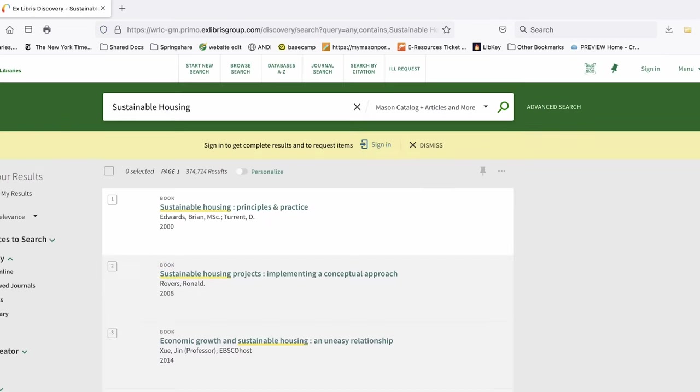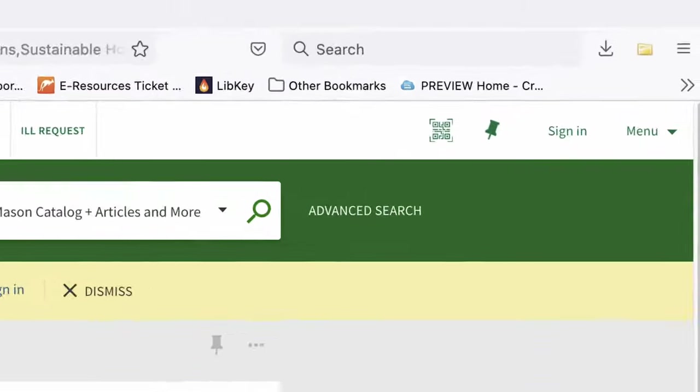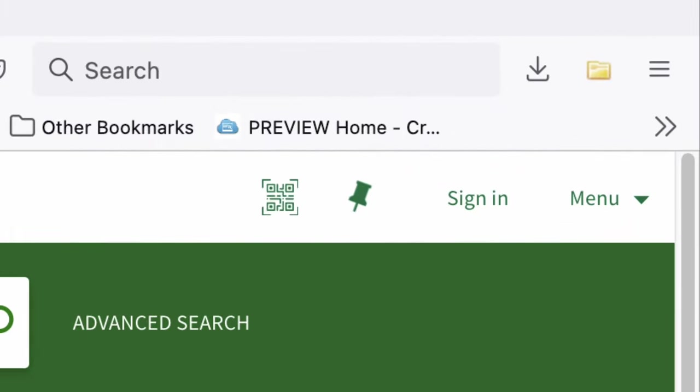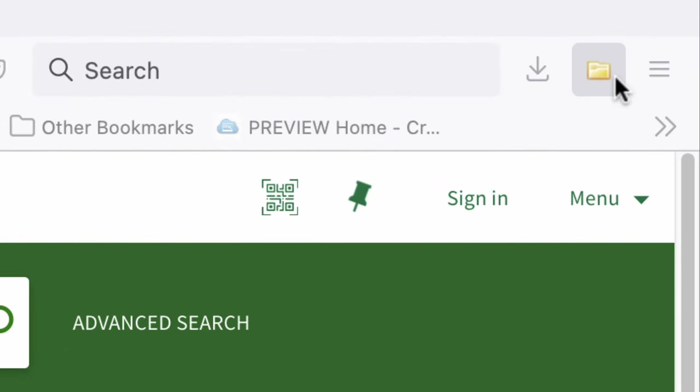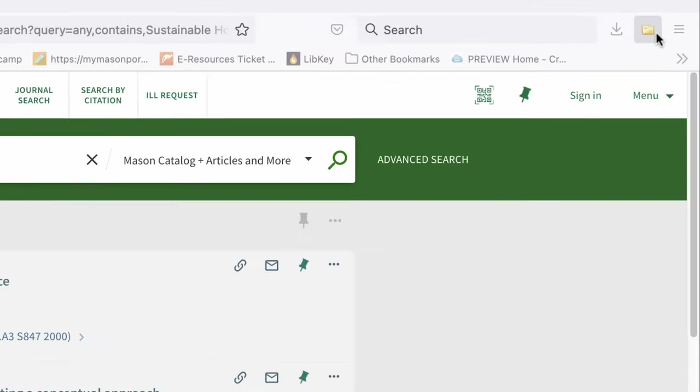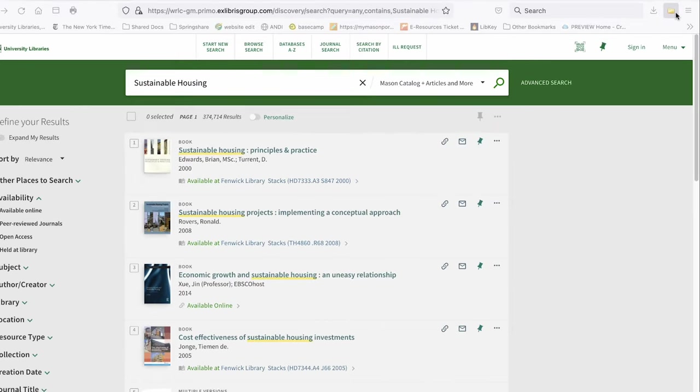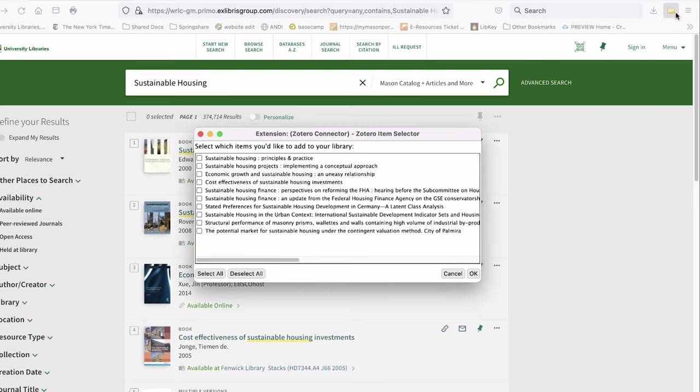Notice how the icon in the menu bar has changed to a folder. That's Zotero recognizing everything on the first page of the results. Let's click on the folder. Using the folder icon is helpful if you want to add multiple items at once and then return to the items to look at later.